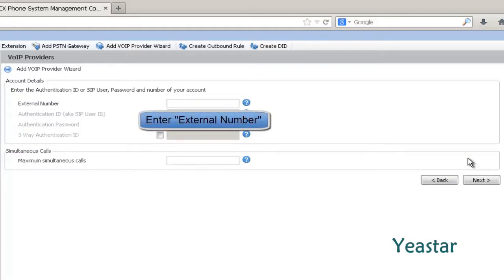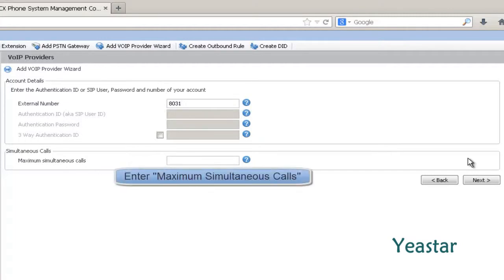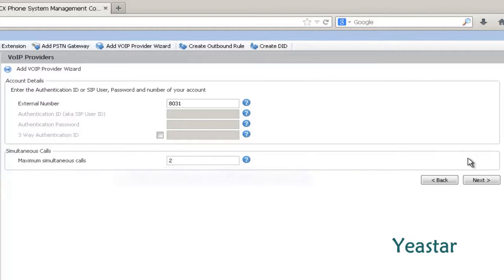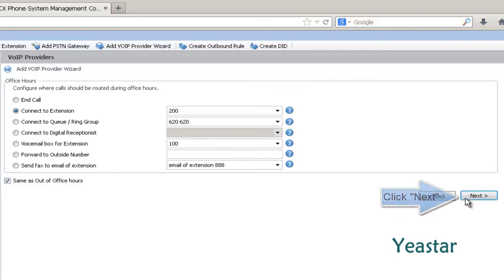Enter the External Number. The number should be different from the registered extension number of 3CX. Next, enter the maximum simultaneous calls. Then we set the destination of the calls. And click Next.